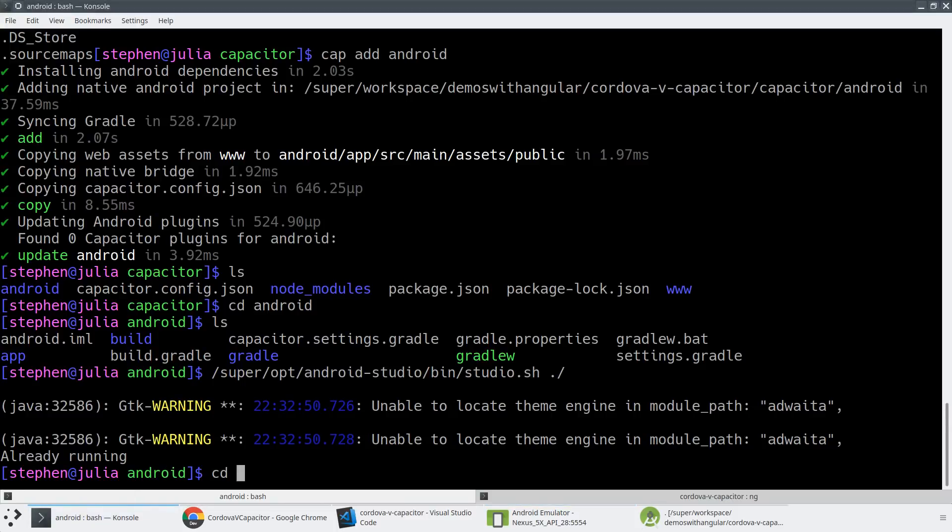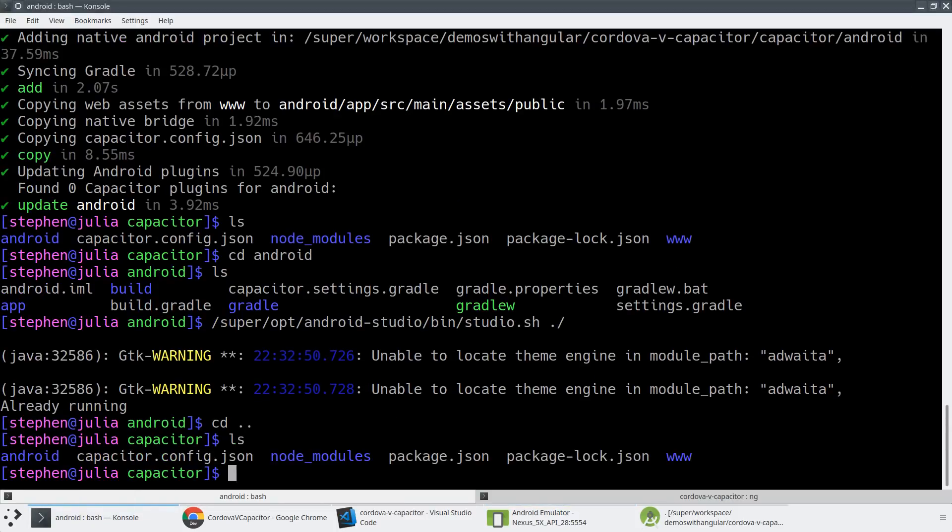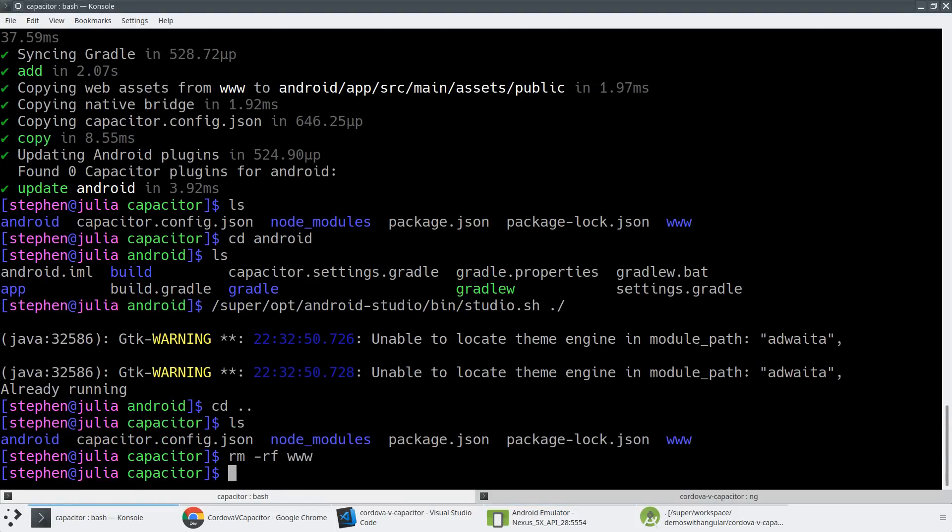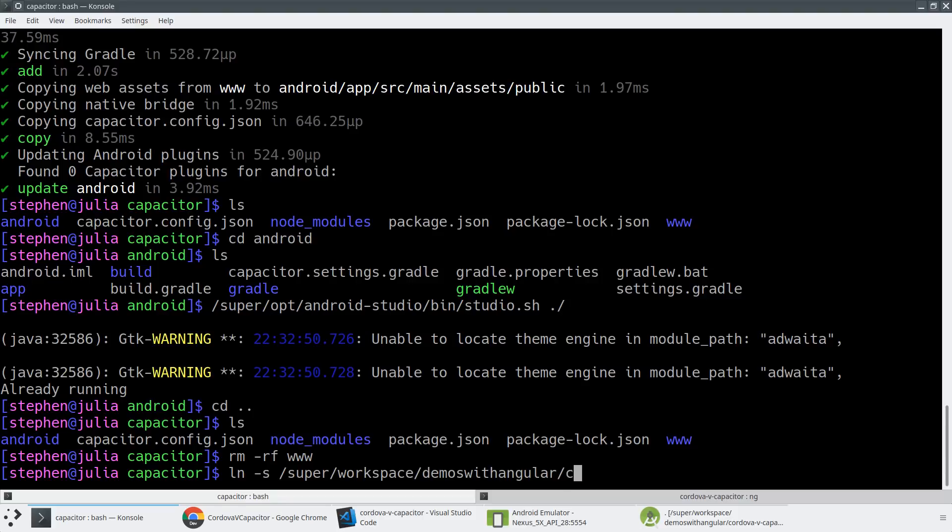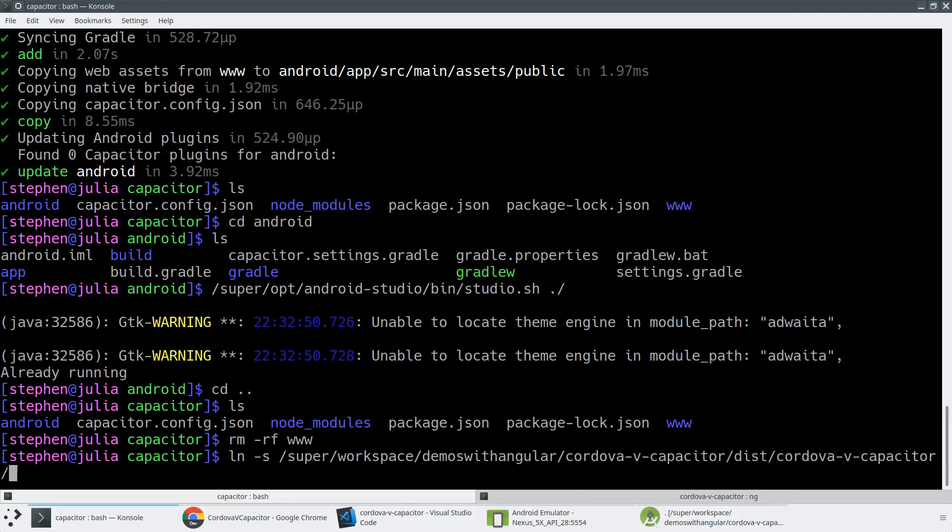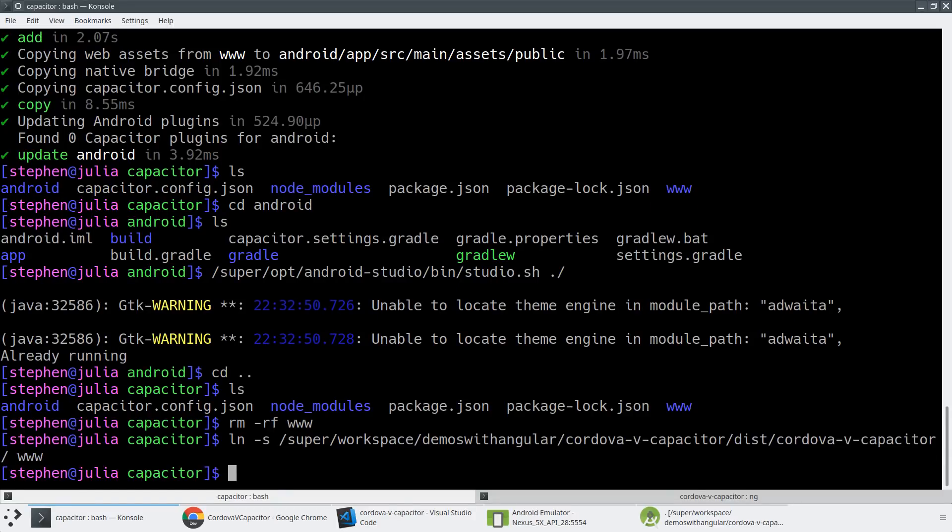So the one thing we did forget to do here was we forgot to remove the www folder. And unfortunately, you can't just relatively symlink in Capacitor. You actually have to do a full path symlink. Because otherwise, what ends up happening is that www folder gets copied into the Android project. And then the symlink is no longer correct. So we're just going to create a symlink into my workspace, demos with Angular, Cordova v Capacitor, dist Cordova v Capacitor. And that's all going to be pointed at www.